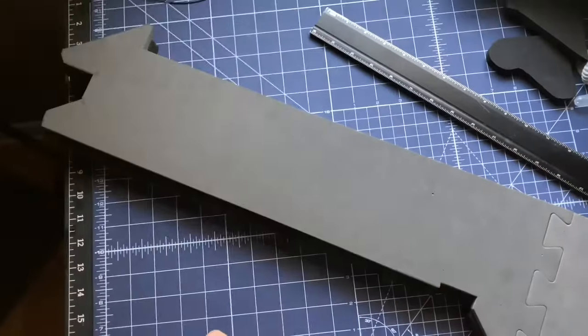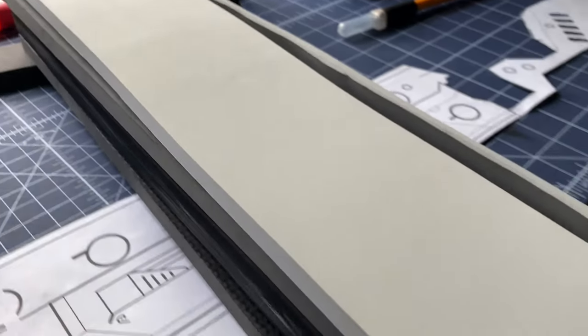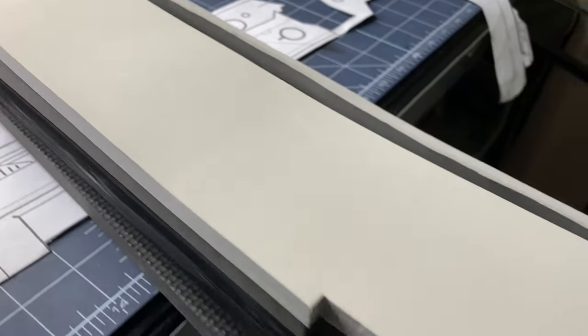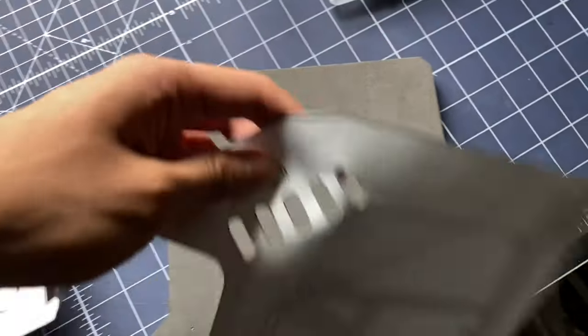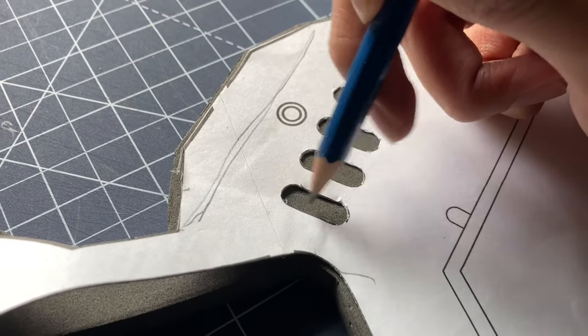In addition to the 1.5 inch EVA foam, I also use thin craft foam, ranging from 1 to 5 millimeters in thickness.